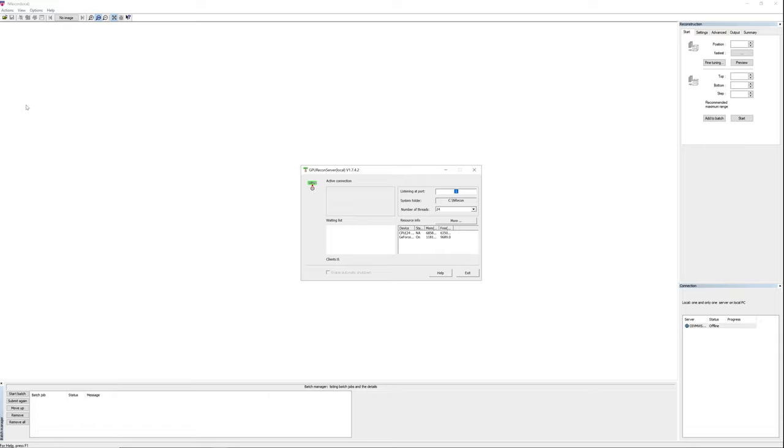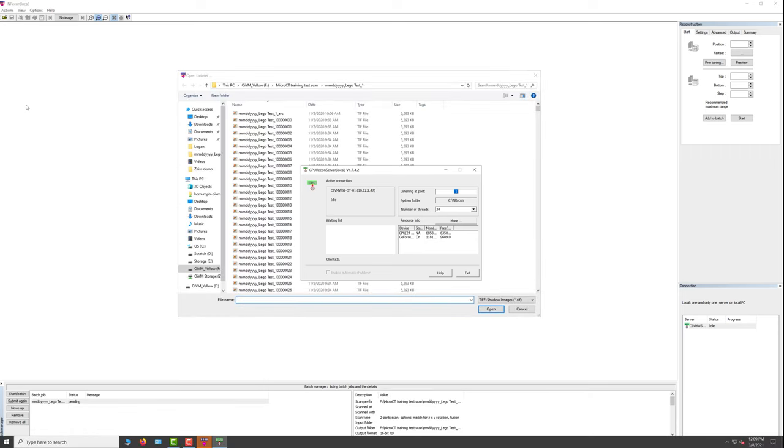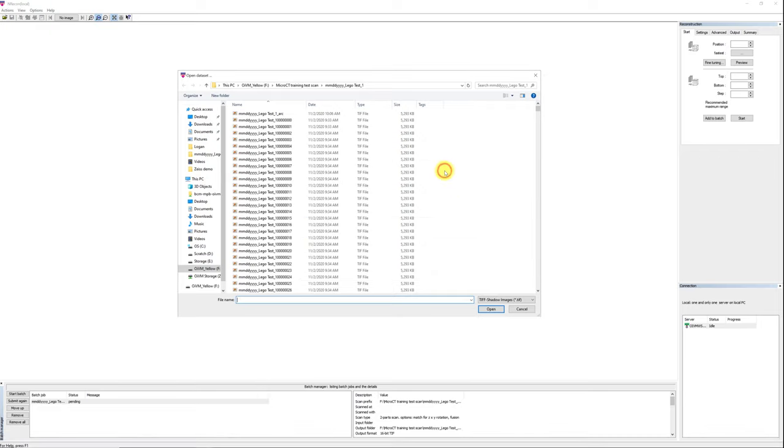Once both programs are initialized, minimize the GPU RECON server window and let it run in the background. An open dataset dialog will also appear on the screen for you to load your data for reconstruction. Let's first close the open dataset dialog and take a look at the layout of NRECON.